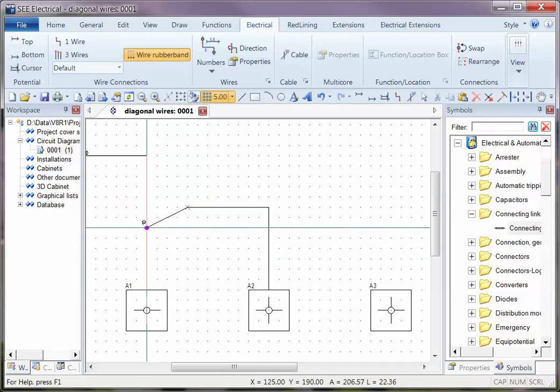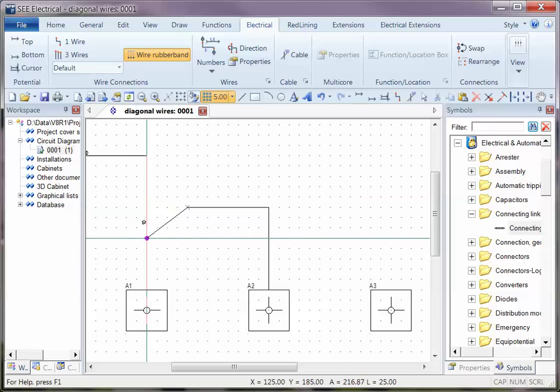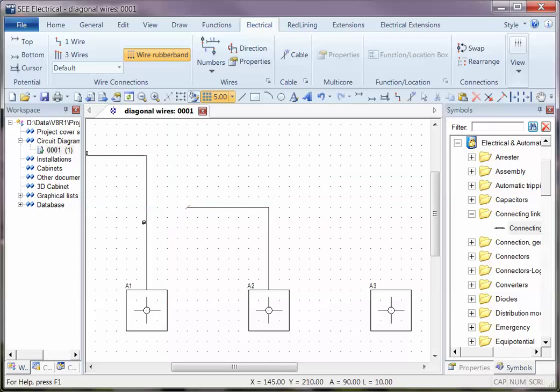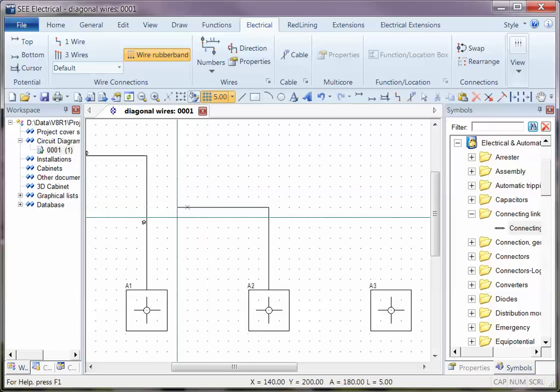The same thing with the control - if I take off control, I'm back to horizontal and vertical. Very simple, easy to use.